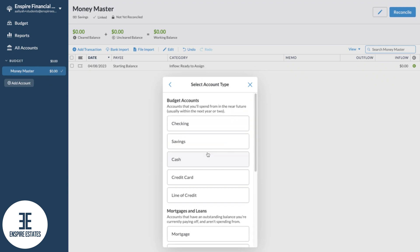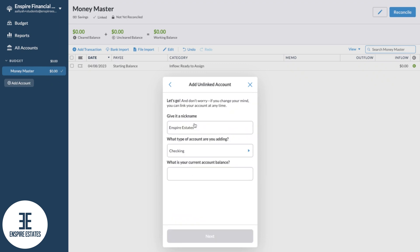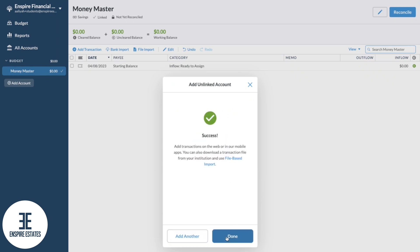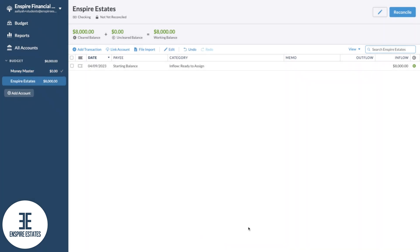You'll select the type of account. We'll talk about account types in another video, but just to show you, I chose checking. Since your account isn't connected, you'll have to find out your current account balance and you're going to enter that amount here. You can sign into your online banking or give your bank a call. Just to demonstrate, I'll say my current account balance is eight thousand. We're going to go next and done.